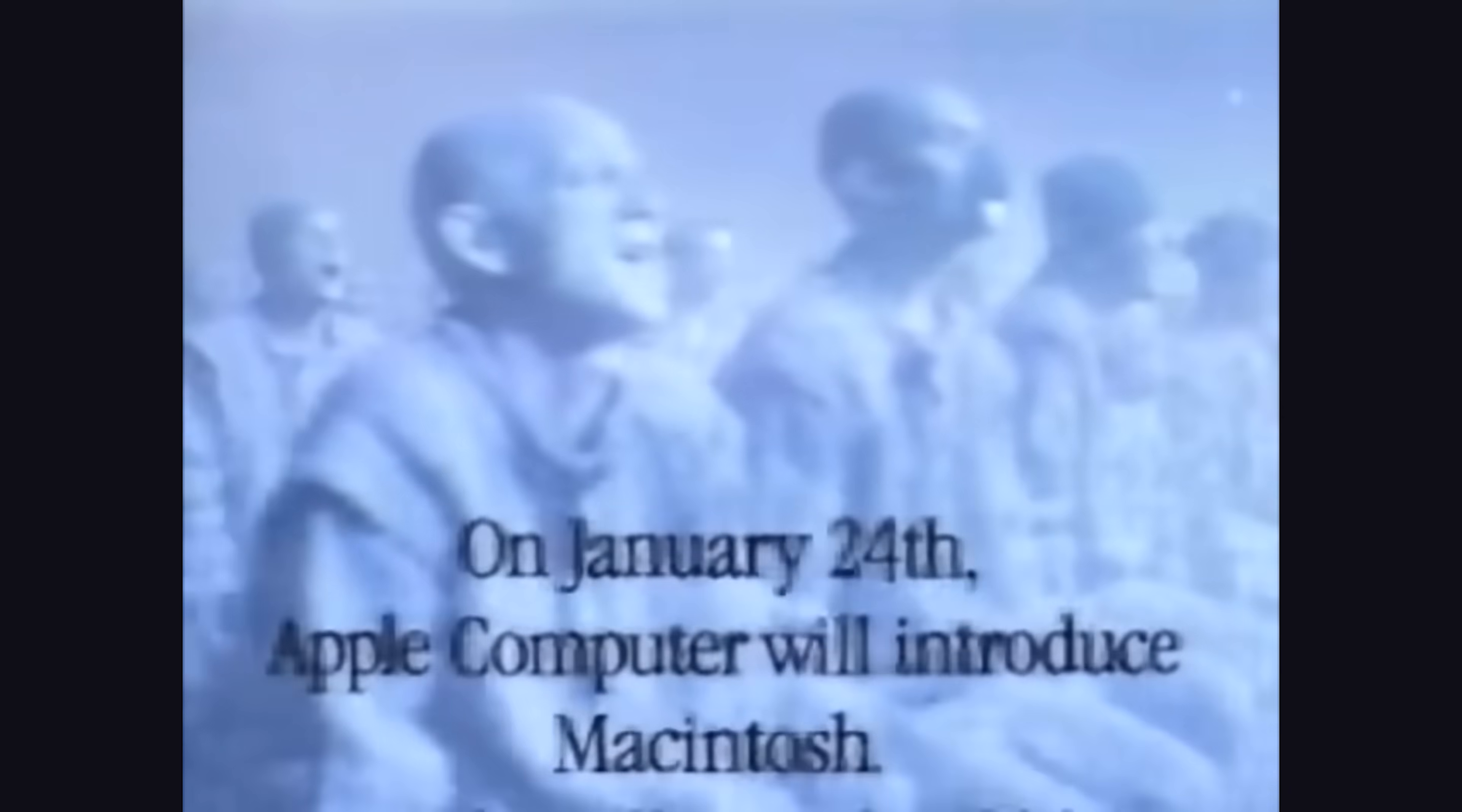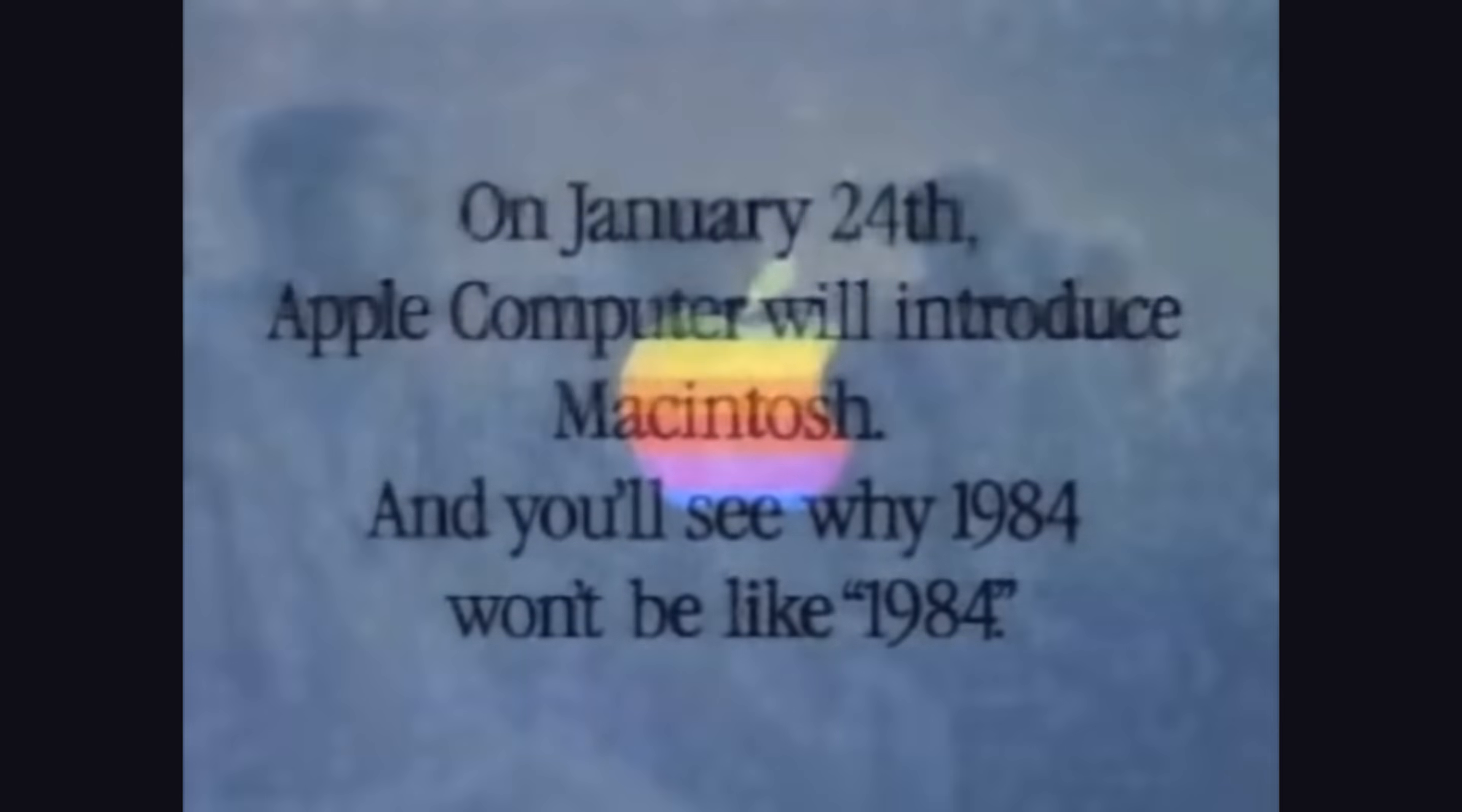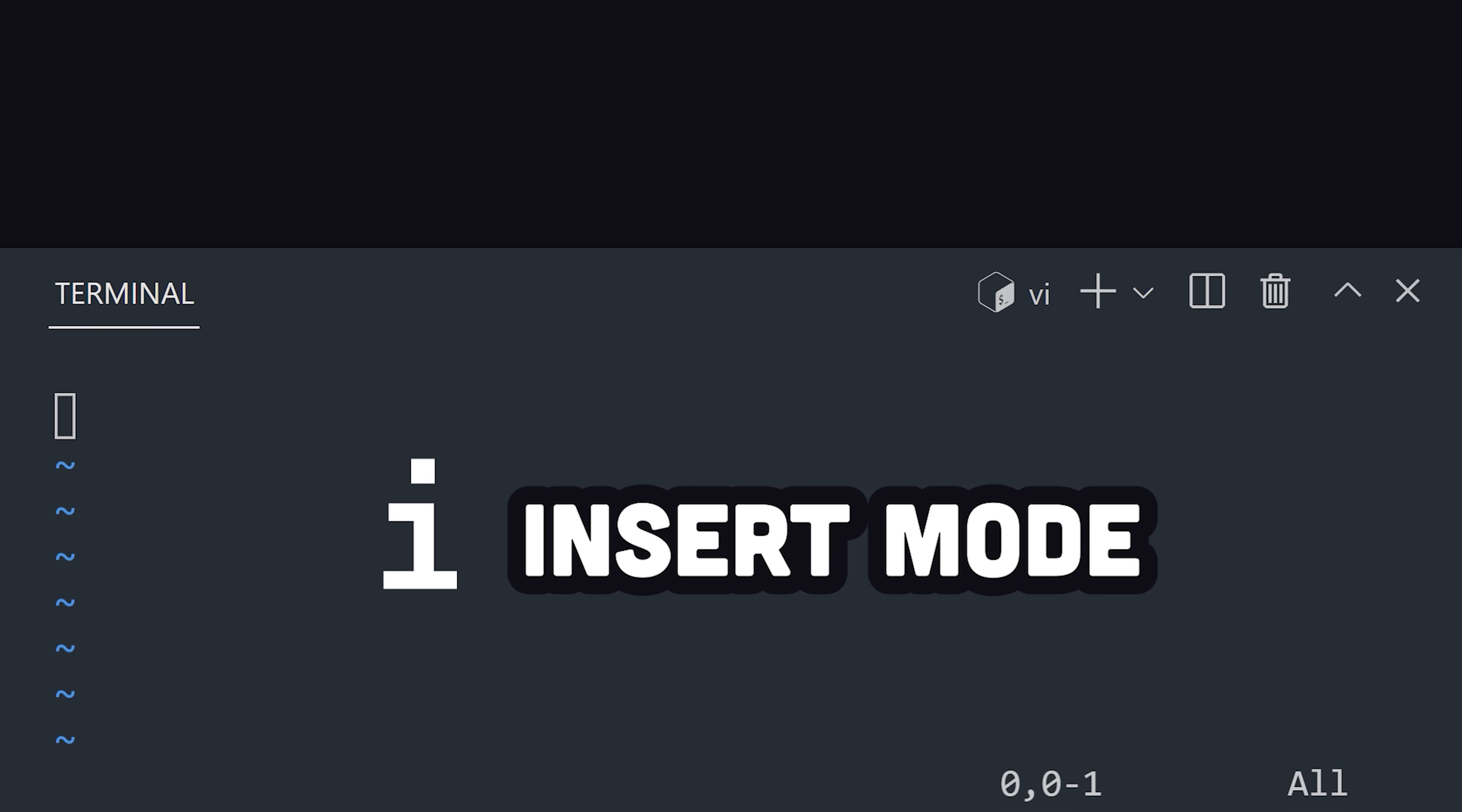That's because the mouse didn't go mainstream until the Apple Macintosh came out in 1984. But do you really need a mouse to code efficiently? In VI, if you start typing, nothing will happen initially. That's because to write some text, you'll need to enter insert mode by hitting the I key.